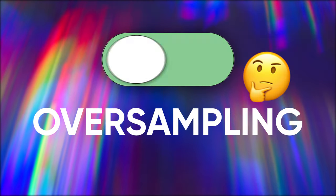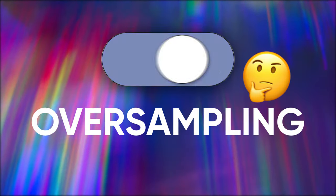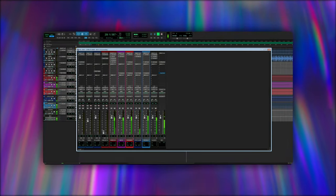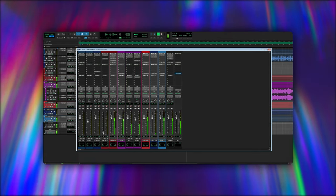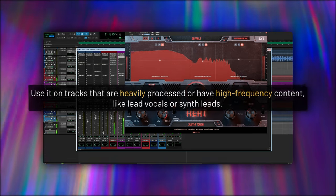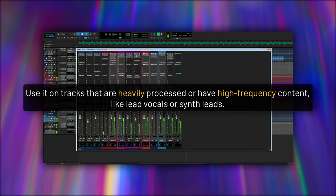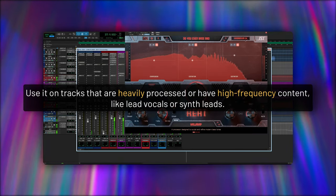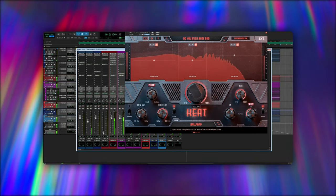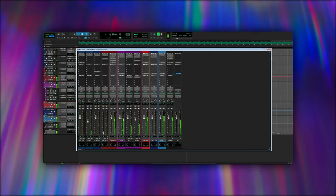Conquering oversampling is about finding the right balance for each project. It's not just about turning it on and off — it's about tweaking it to suit your specific needs. When dealing with complex mixes with multiple tracks and effects, you might want to selectively apply oversampling. Use it on tracks that are heavily processed or have high-frequency content, like lead vocals or synth leads, to help manage CPU load while still getting the benefits.